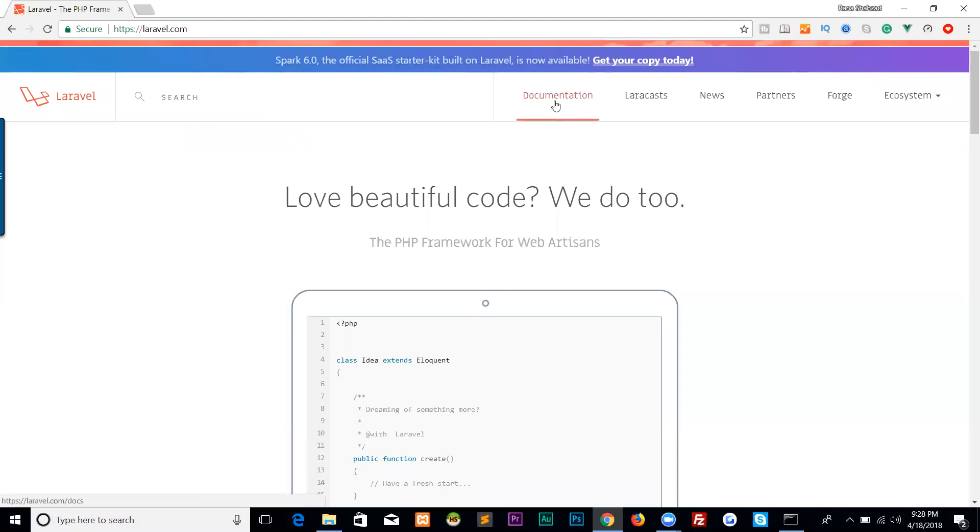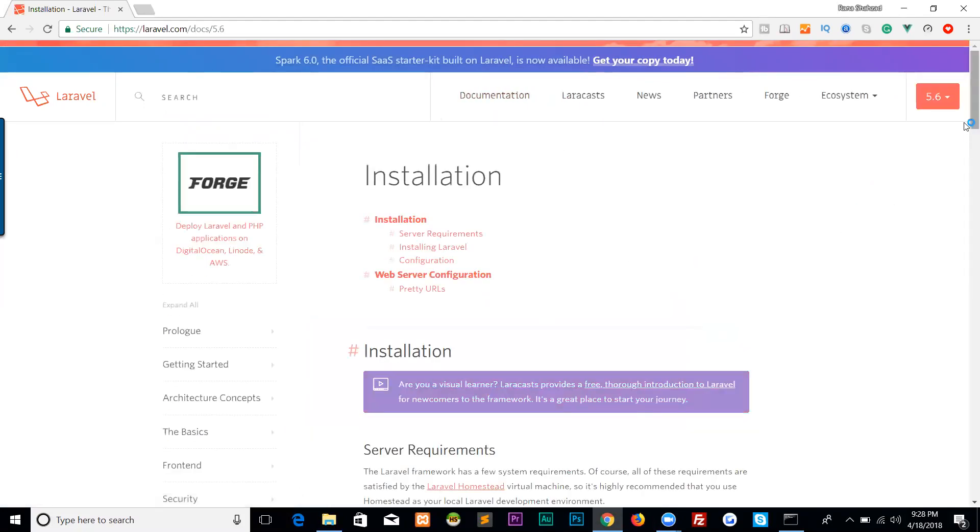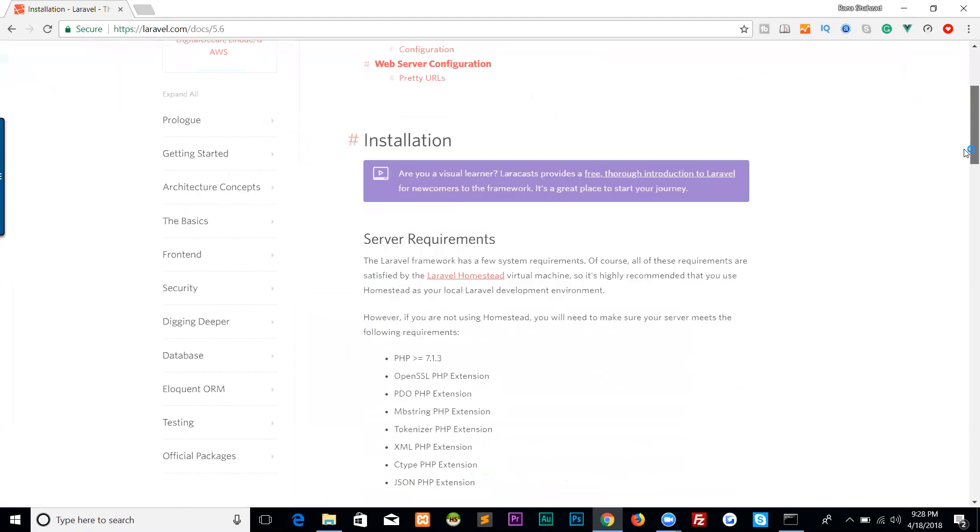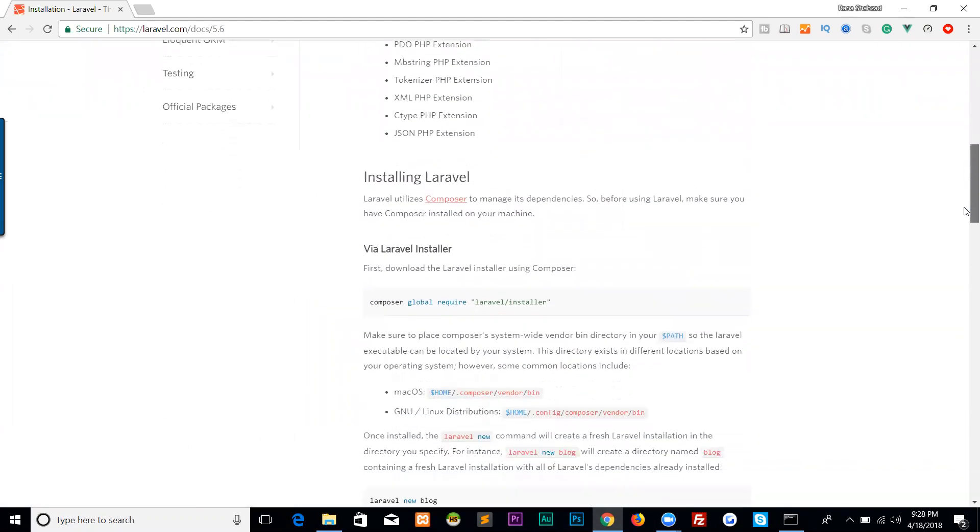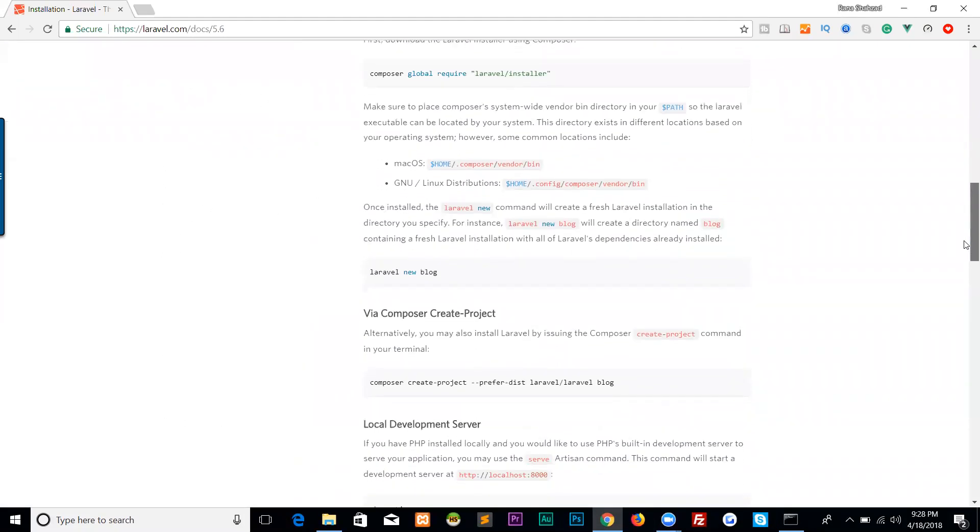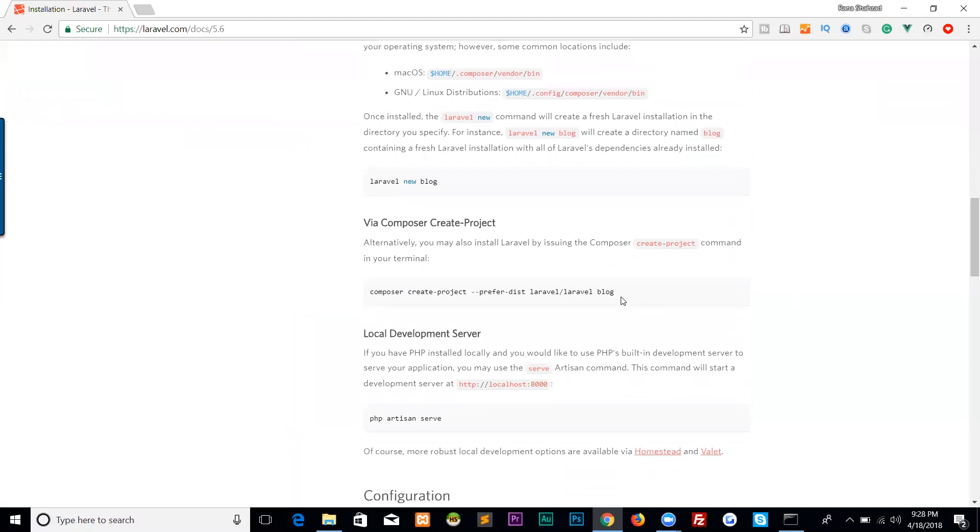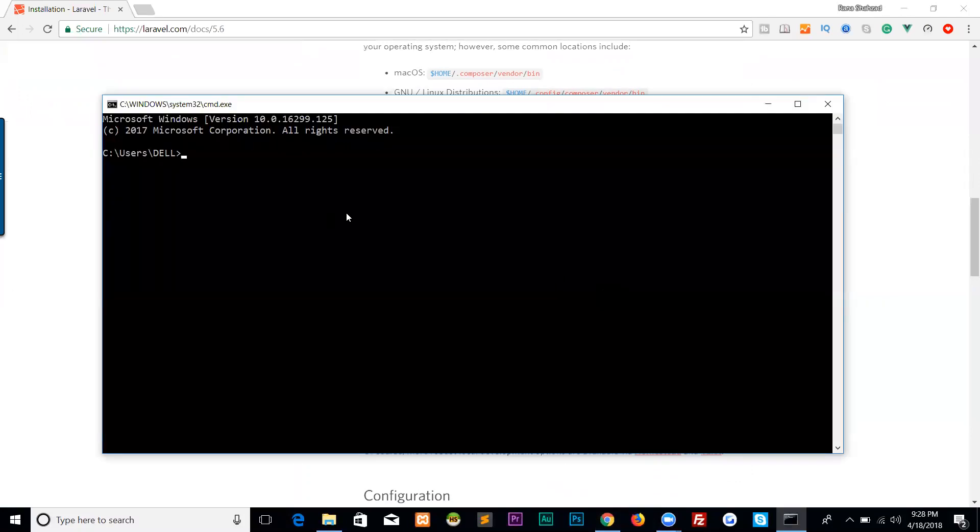To download our Laravel project source, go to the documentation and here is the command: composer create-project --prefer-dist laravel/laravel blog. Come to your command prompt.